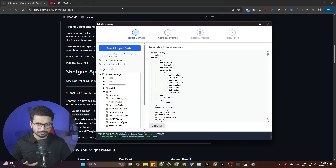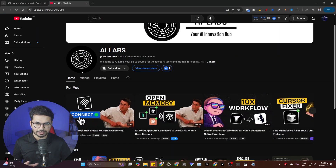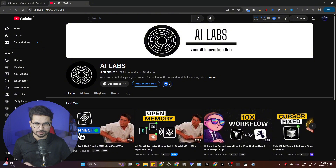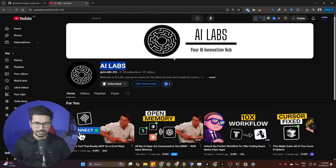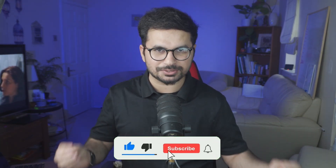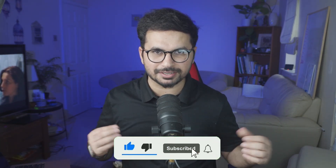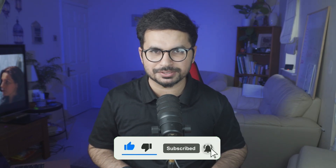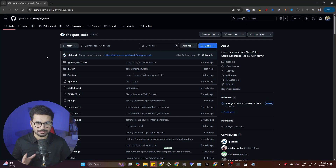But before I show you how this tool works, a big thanks to this guy — I actually got this idea from AI Lab. Go ahead and subscribe to his channel, and please do subscribe to my channel as well. I was just watching a movie and then suddenly found this video, got this idea, and quickly decided to share it with you.